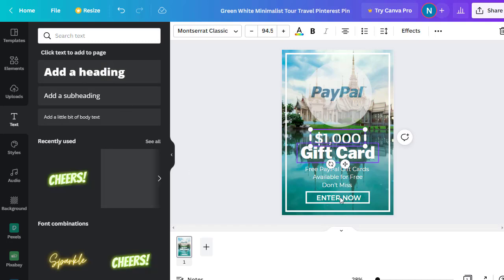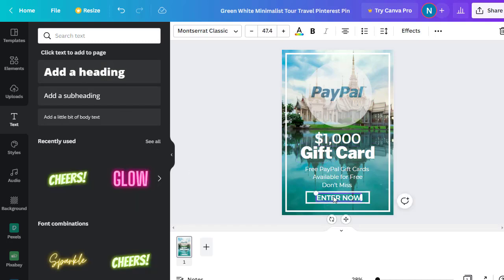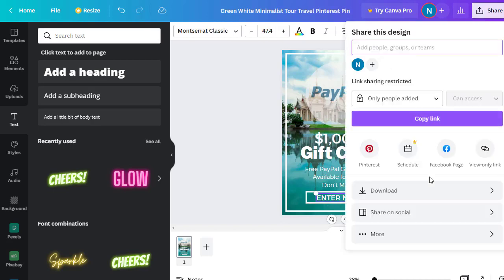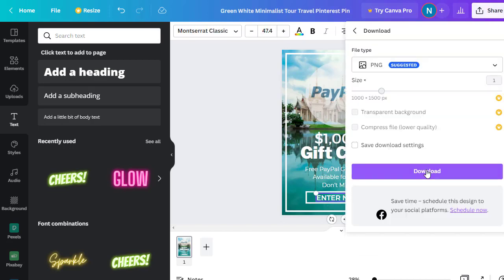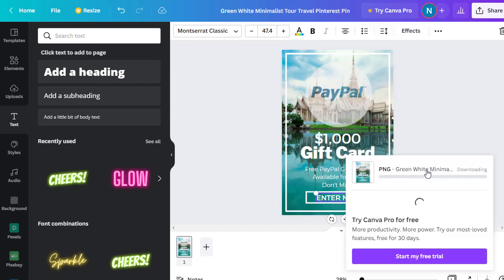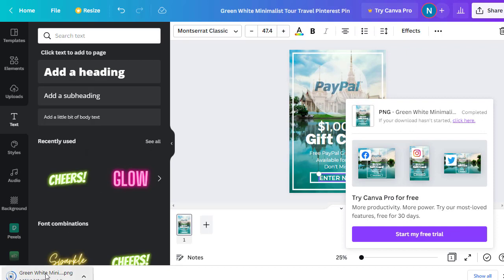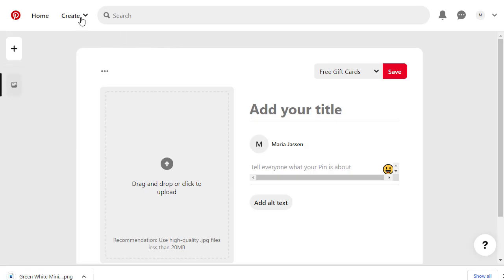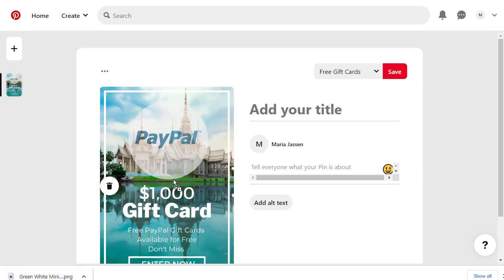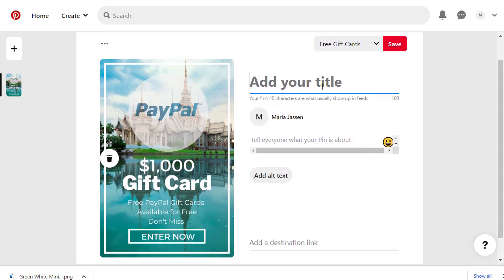Once you complete the design, click the Share button, then click Download, then click Download again. The Pinterest template will be downloaded to your computer. Then go back to Pinterest, click Create Pin, and drag and drop the image into the upload area. It will be added to your pin creation page.